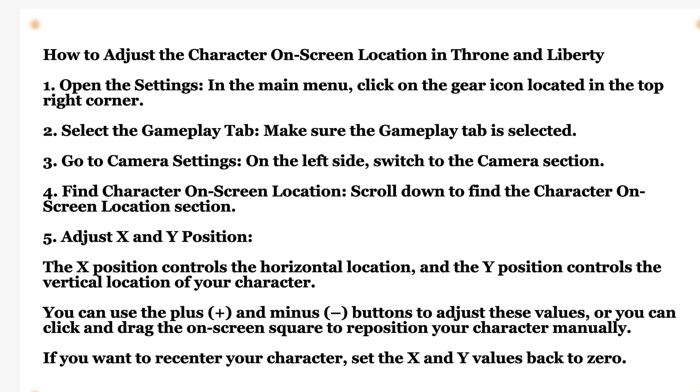Open settings. In the main menu, click on the gear icon located in the top-right hand corner. Make sure the gameplay tab is selected.